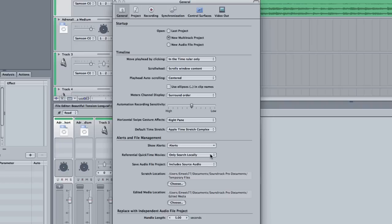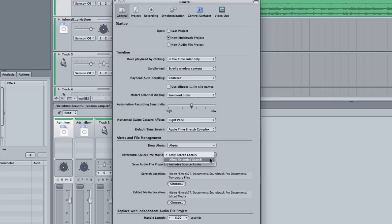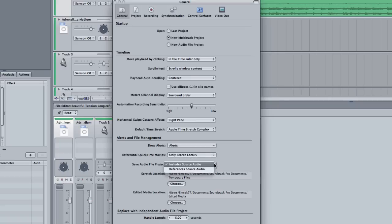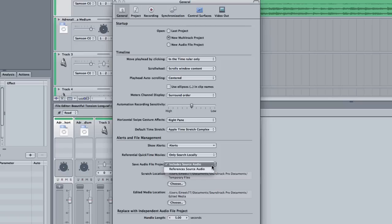Now, referential QuickTime movies. Do you want it to only search your computer or do you want it to allow extended search? It's like over a network and stuff. Save audio file project. Do you want it to include the source audio or just reference the source audio? If you include the source audio, it's actually going to make a copy of the audio that's in your project and put it inside a folder with your saved file. And that's the best way to do it.